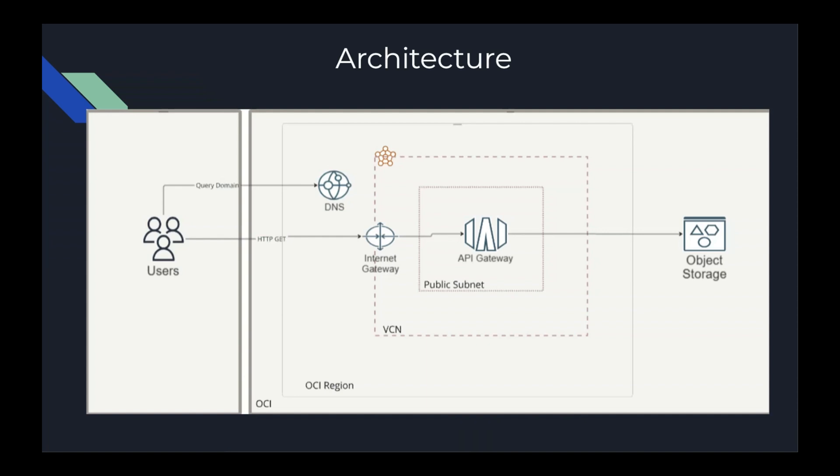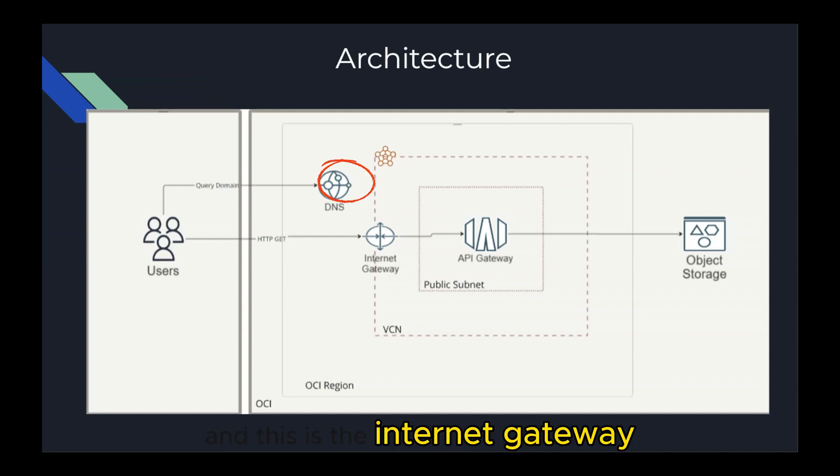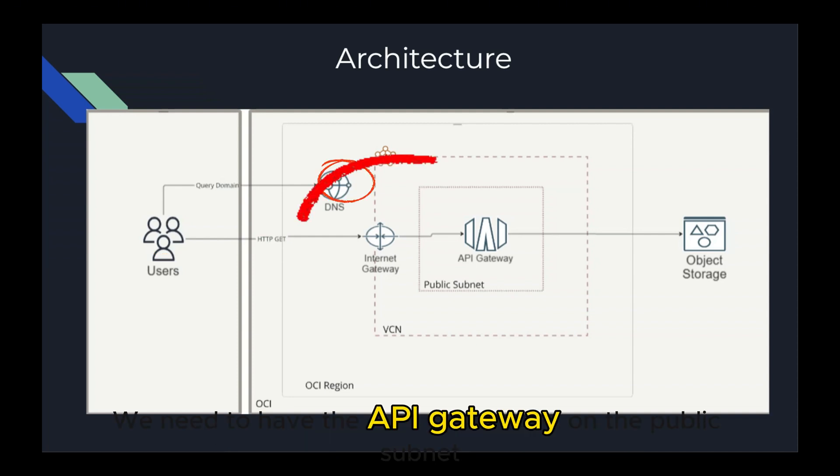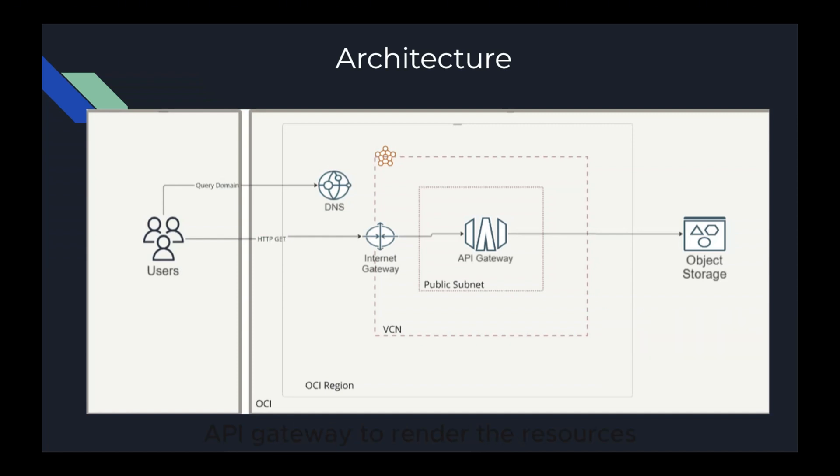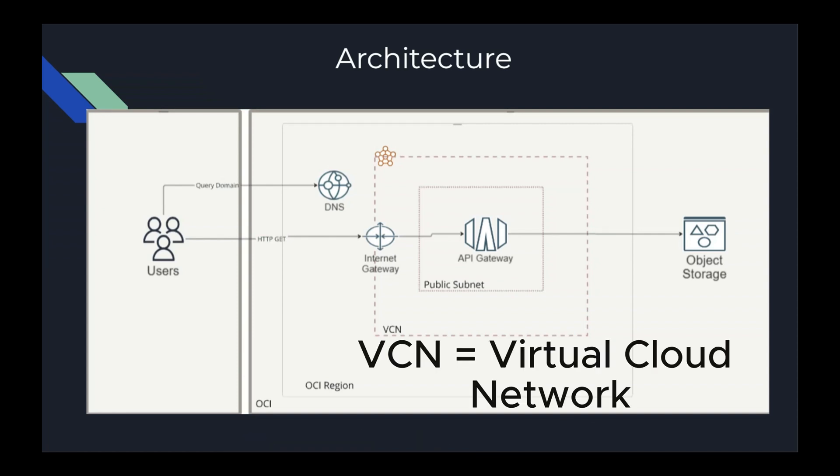This is the architecture diagram where you see the users will be connecting over DNS and the internet gateway. We need to have the API Gateway on the public subnet and this Object Storage is going to be private. It wouldn't be publicly accessible and it will be interfacing via the API Gateway to render the resources, and all this will be set up in a VCN which is a Virtual Cloud Network.